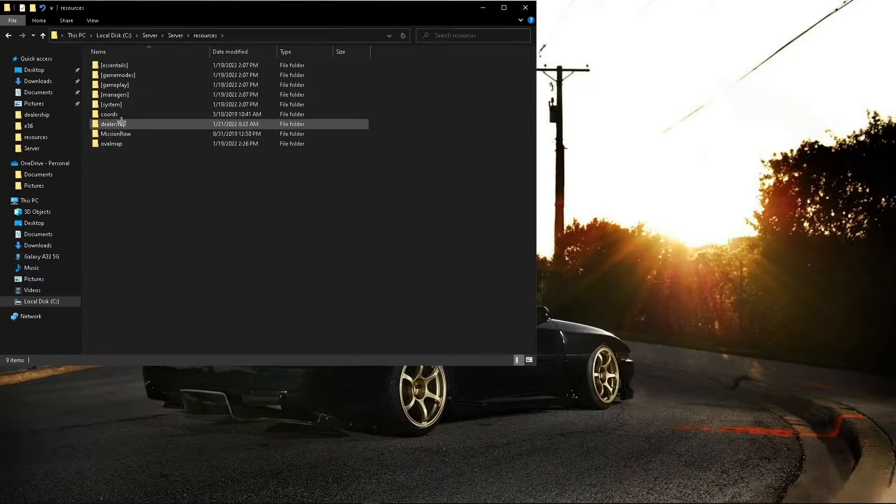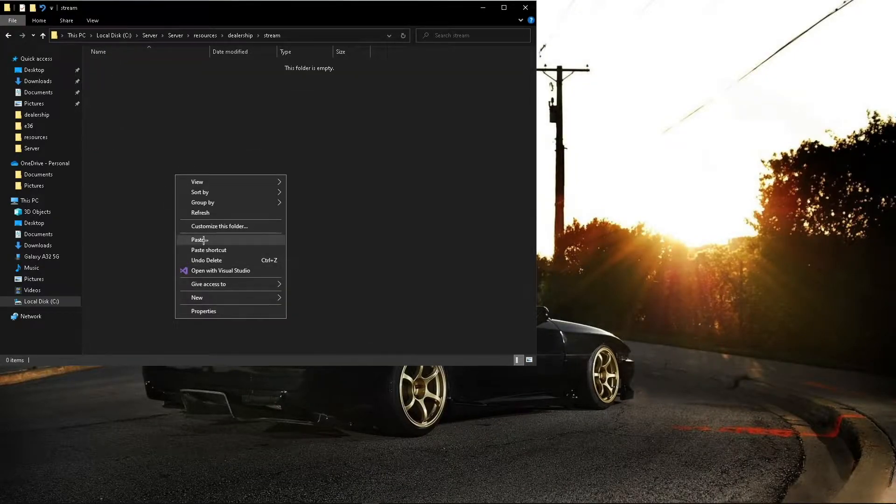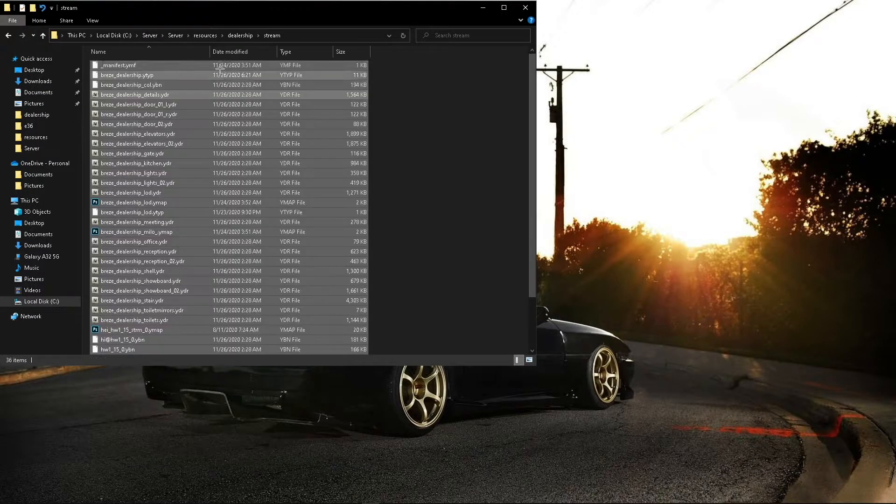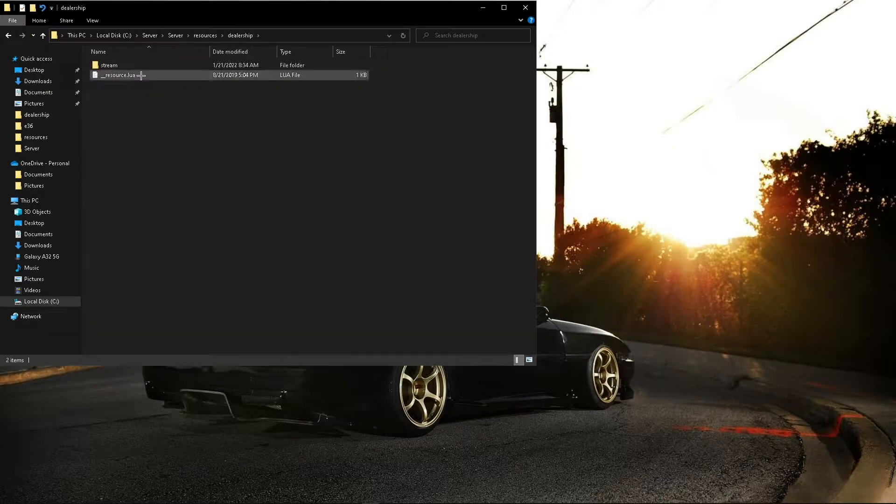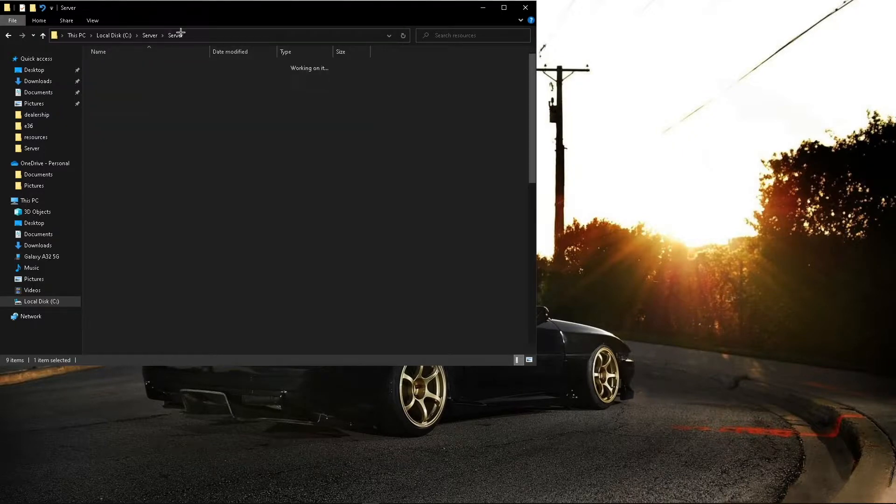Alright, so we're back with the dealership. I've deleted the file in here, so I'm going to paste the new dealership files in here, and we'll go ahead and restart the server.